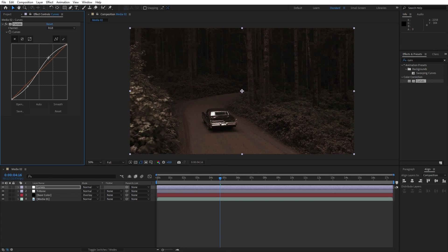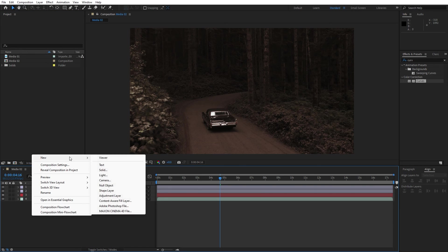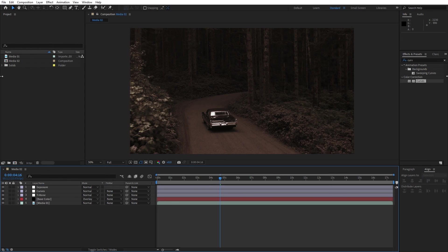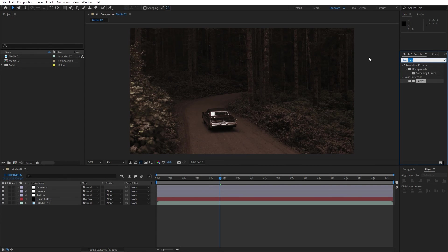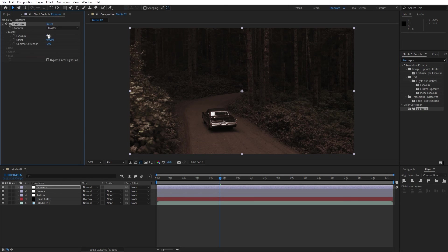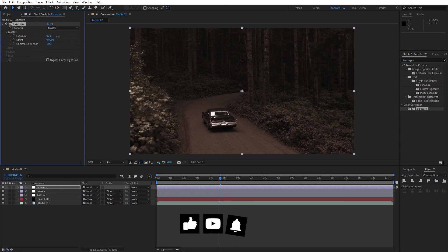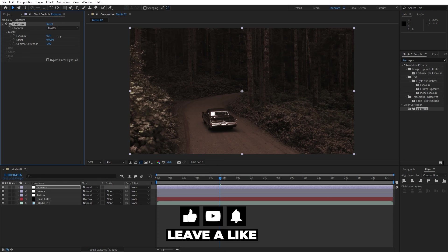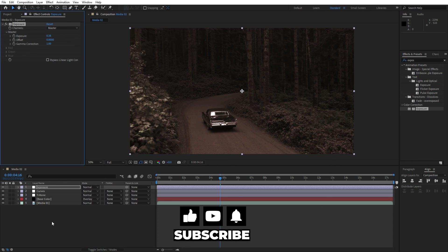For the next step let's create another adjustment layer, go right click, find here adjustment layer and this is gonna be exposure. Go again here in the effects and preset, find exposure effect, drag and drop onto the adjustment layer. Here you can play around with the exposure maybe 0.4 or something like this and this is already looking cool.